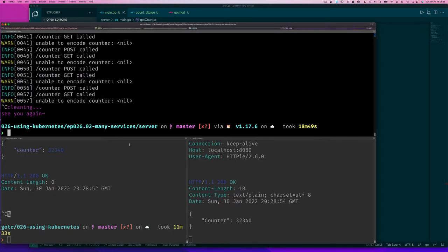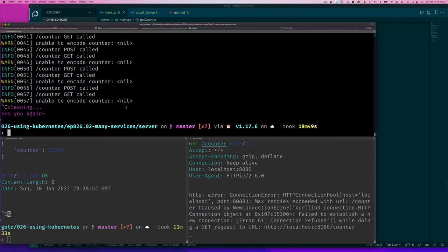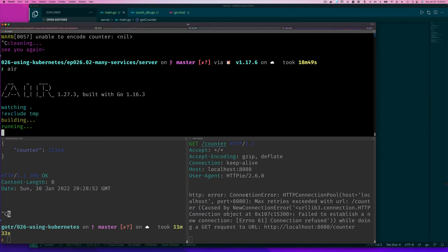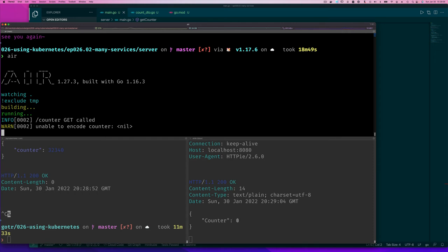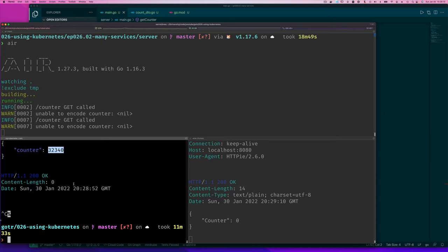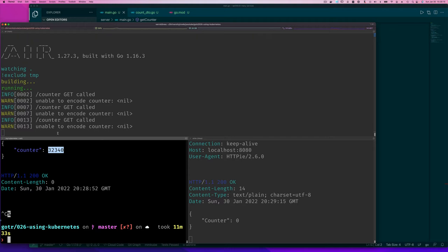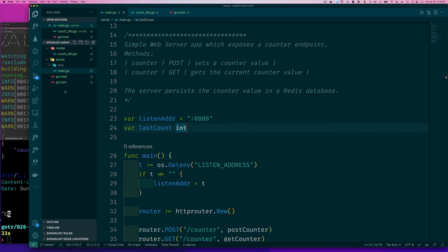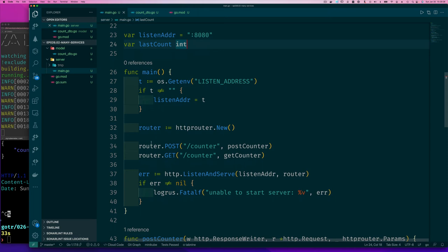This should start failing here in a bit when we find there's no server. And even if we bring back our server, you'll see that we're going to be reading zero, which is not true. The last value that was actually written was 32,340. So now let's go and fix two things: a slightly better server and also our persistence.